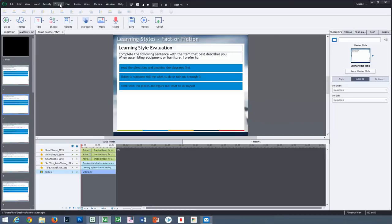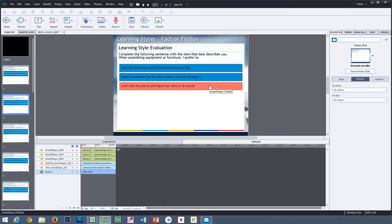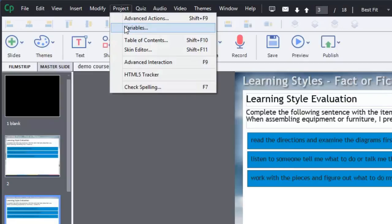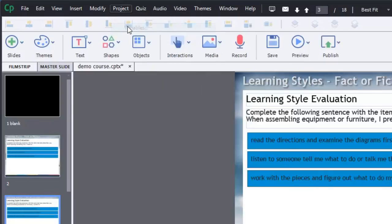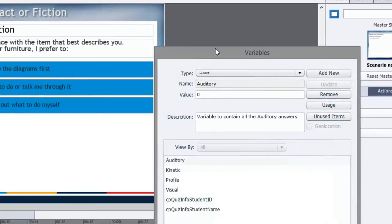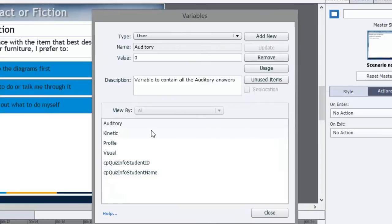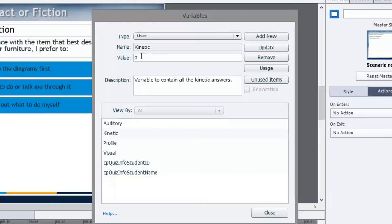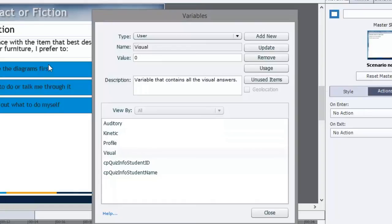The first thing you need to set up is you need to create a variable for each of the three possible answers. I've already gone ahead and done that. I'll bring up the variables window by clicking on the project drop-down menu and selecting variables. We've created a variable for auditory, the initial value of zero. Same thing for kinetic, some people call it kinesthetic, with an initial value to start off.